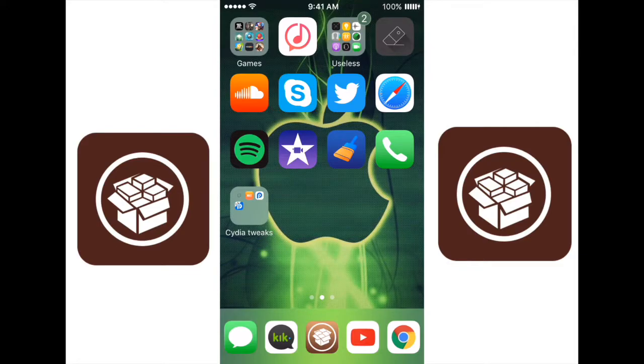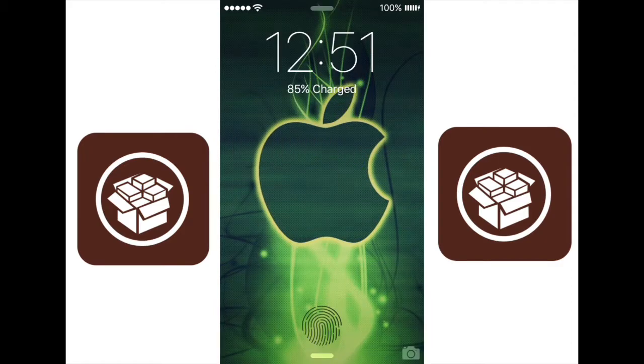What's going on guys, MacJunkie here, welcome back to another video. In today's video I'm going to be showing you guys my favorite Cydia tweaks with this recent jailbreak.